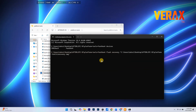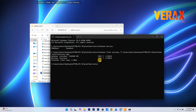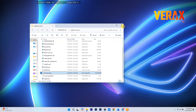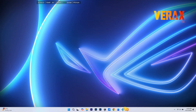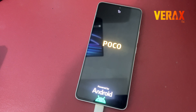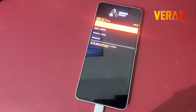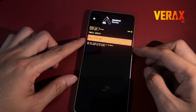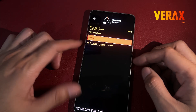Once done, immediately reboot to recovery. When you're in recovery, go to Apply Update > ADB Sideload. Use the volume buttons to navigate and the power button to confirm.